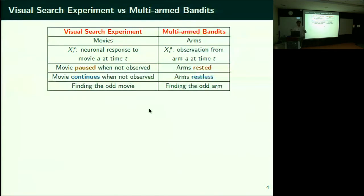If the movies keep continuing to change, it's called the setting of restless arms — the arms are continuously changing their states whether or not you observe them. Now, finding the odd movie amounts to finding the odd arm.